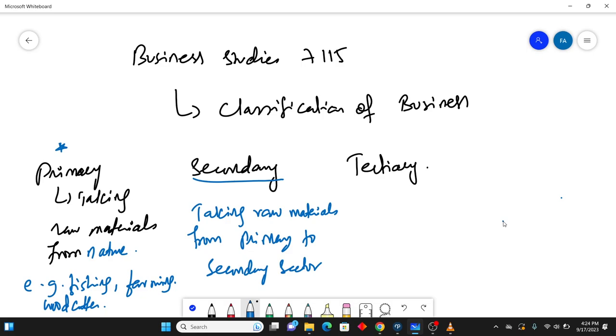So first starting with the second chapter, and if you talk about the first chapter, that has already been uploaded on the channel. If you want to watch that, you could go over that video so you could better understand this concept. So in this chapter 2, which is called classification of businesses, which means you classify the businesses according to its activities.